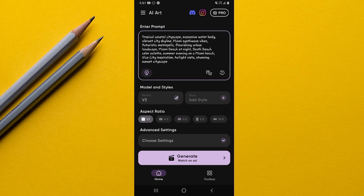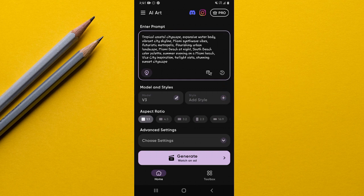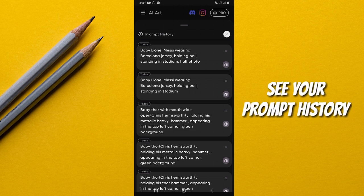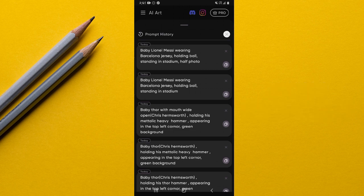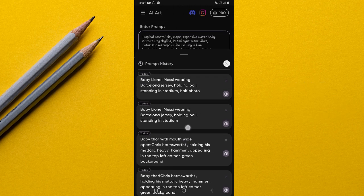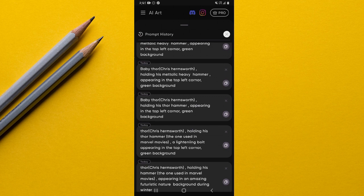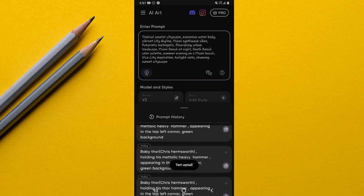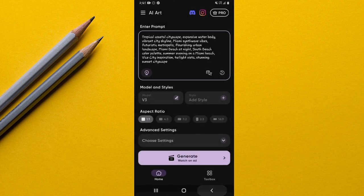Still on the Enter Prompt option, there's also a history option. When you tap on it, it shows you a history of the prompts you've been generating. These are the prompts I've been using — you can simply copy a prompt from here and paste it wherever you want to use it.